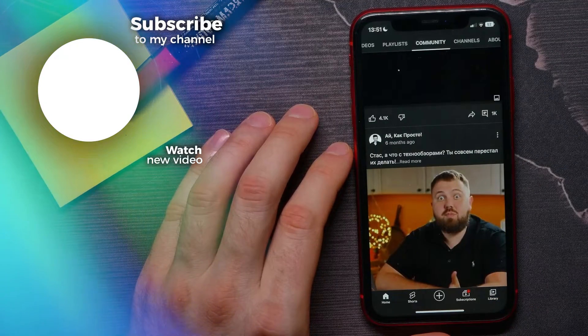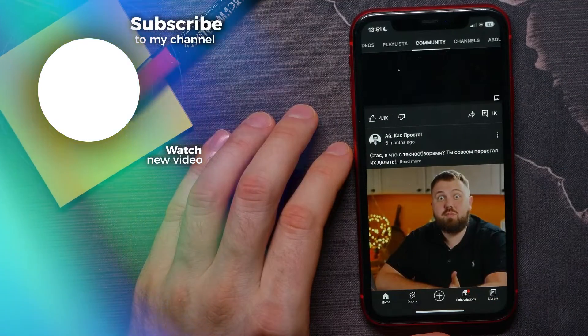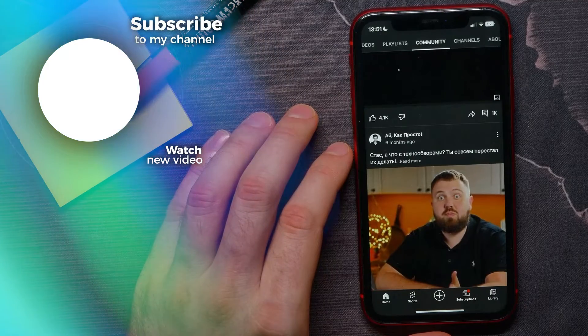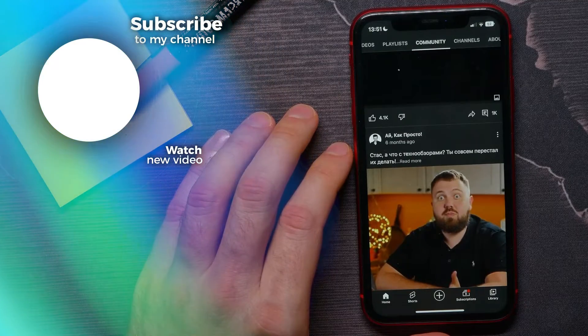If this video helped you out, don't forget to like and subscribe.